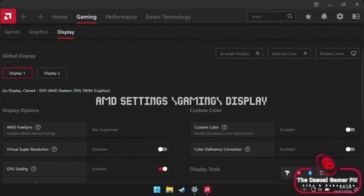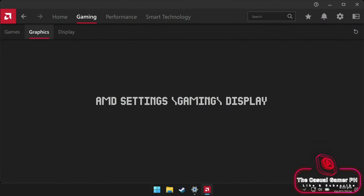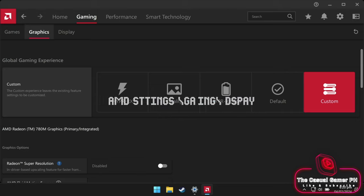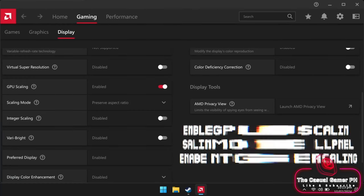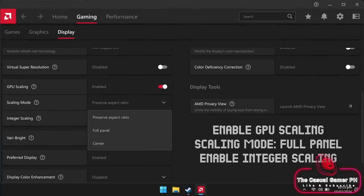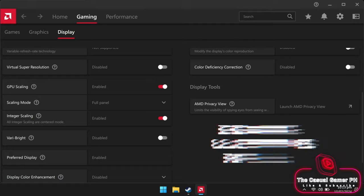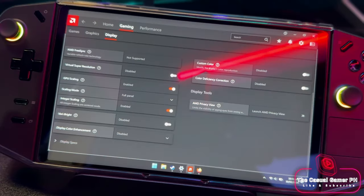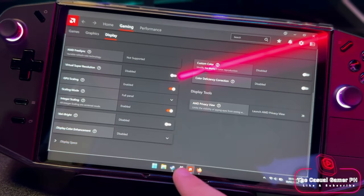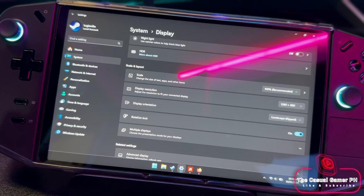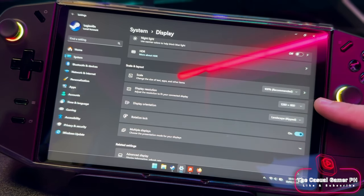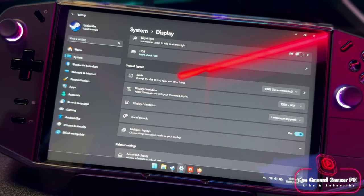But how do we enable integer scaling? Access AMD settings, go to the Gaming tab, select Display, enable GPU scaling, choose Full Panel for scaling mode, and enable integer scaling. Set your resolution to 1280 by 800 and it'll automatically upscale to 2560 by 1600.